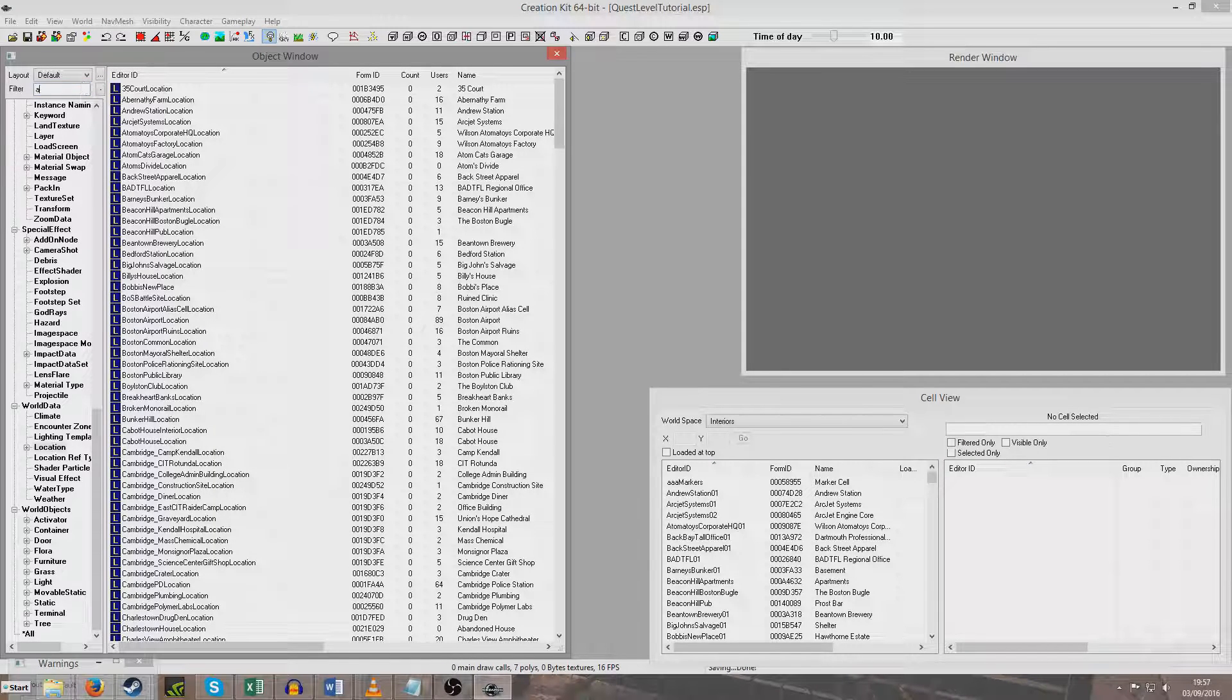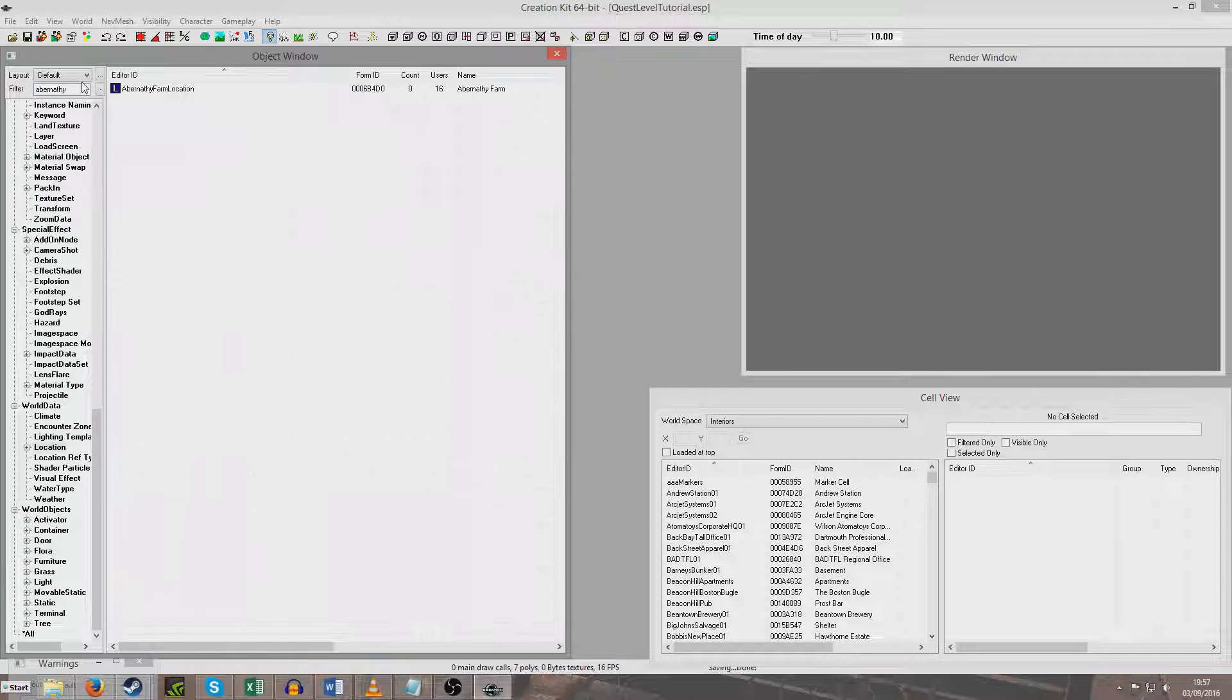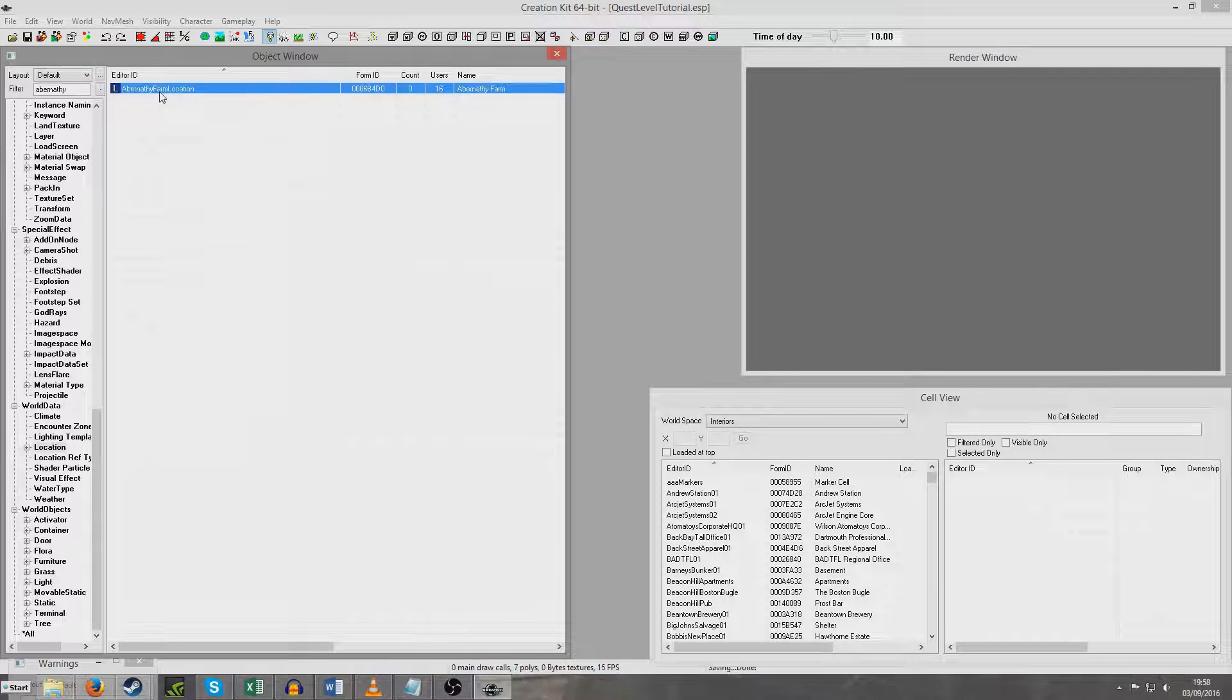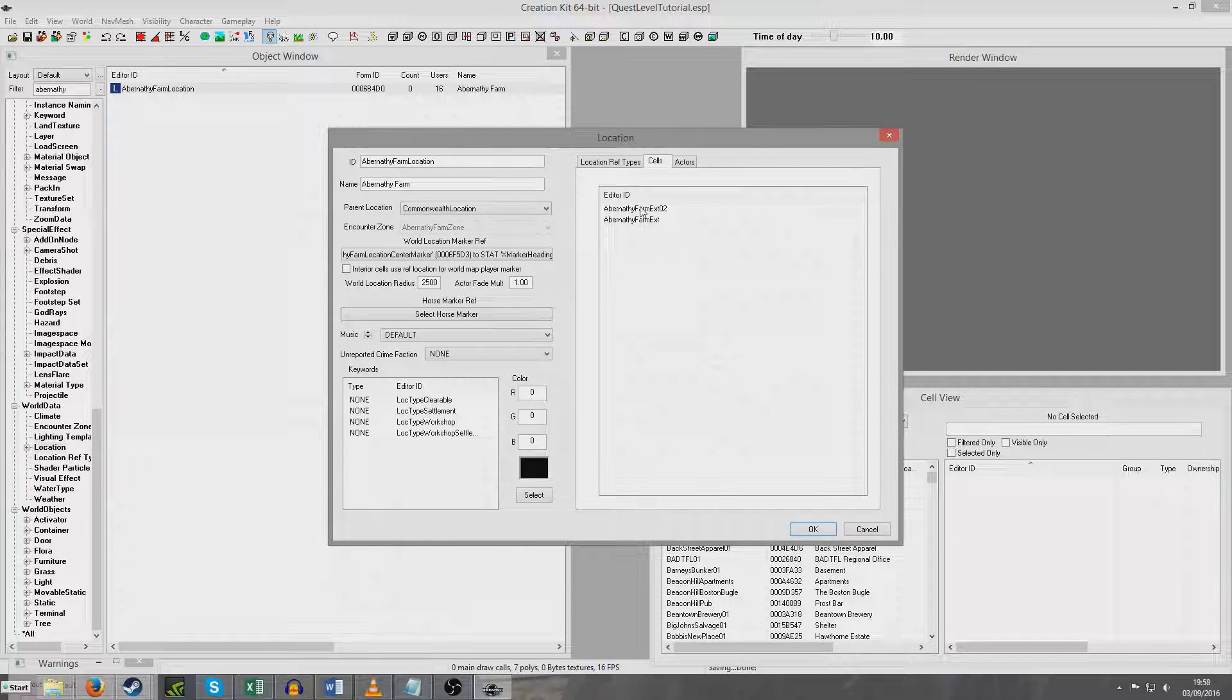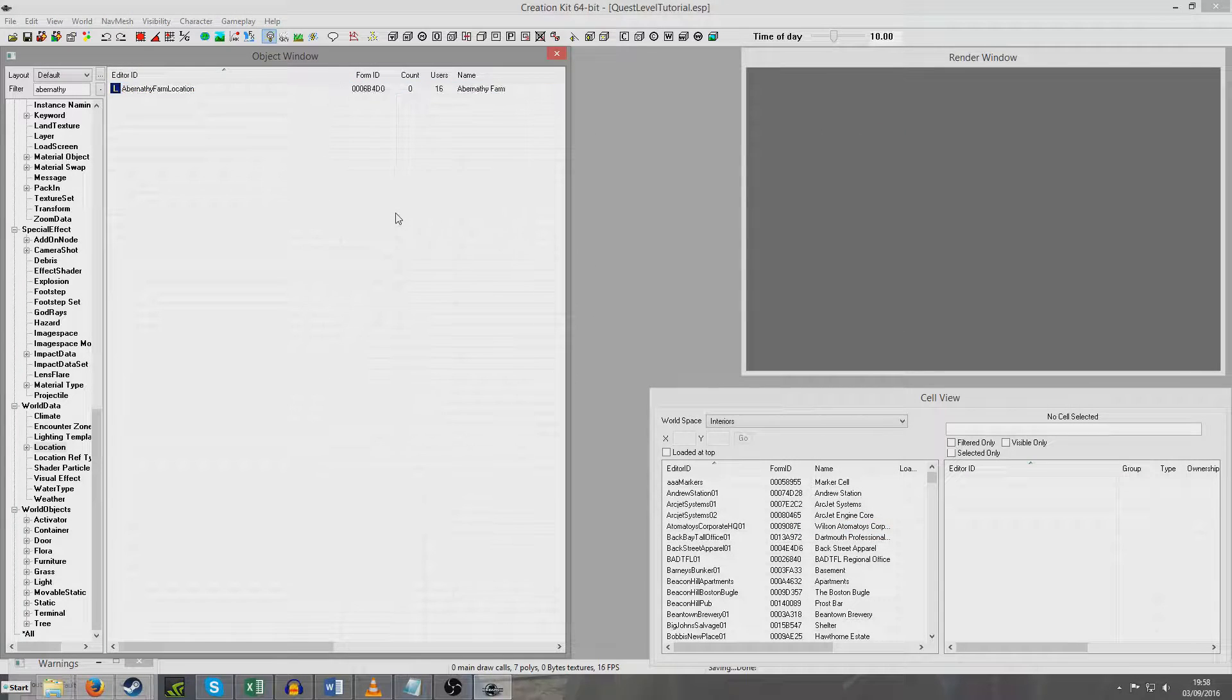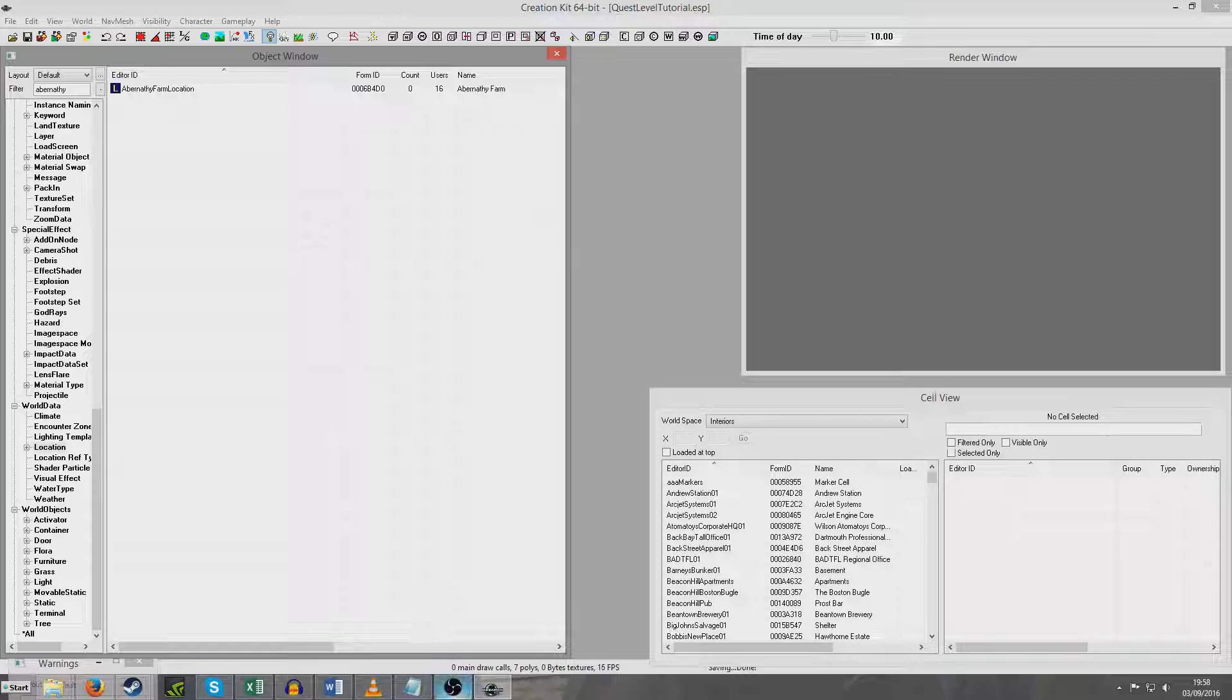So my save is in Abernathy Farm location. So once I go somewhere which is no longer the Abernathy Farm location, so if we click here, cells, Abernathy Farm, EXD, Abernathy Farm, EXD02. Once I leave those cells, it will run the remote event on location change, and we'll be checking to see if I've levelled up in that time. So now I'm going to go into the game and demonstrate that working.